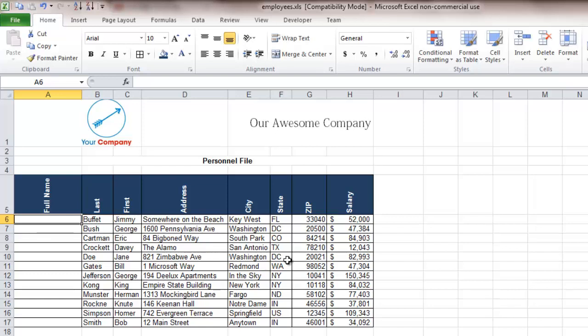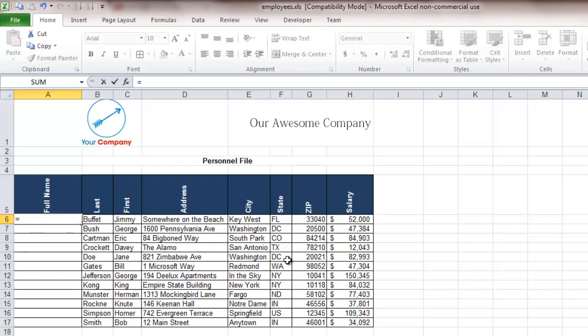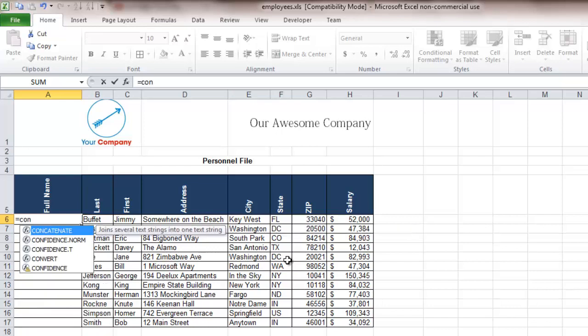So one of the things we're going to do is use a formula to put those together and the formula we're going to use is actually called the concatenate formula and if you remember math class back from high school it probably sounds a little bit familiar. So to enter the formula just like all formulas in Excel we're going to hit the equal sign and then start typing in the formula.